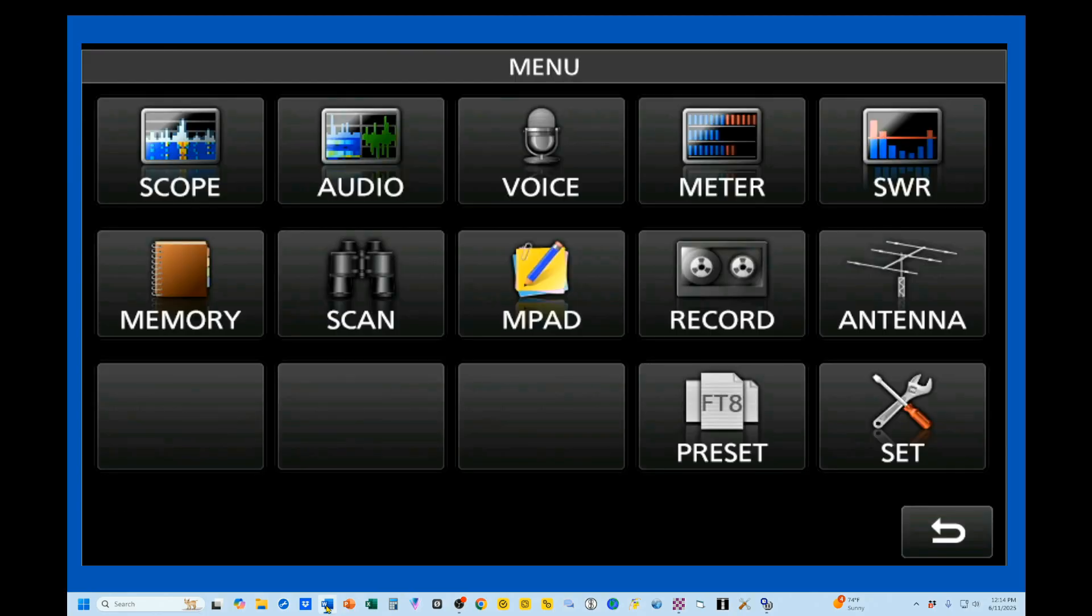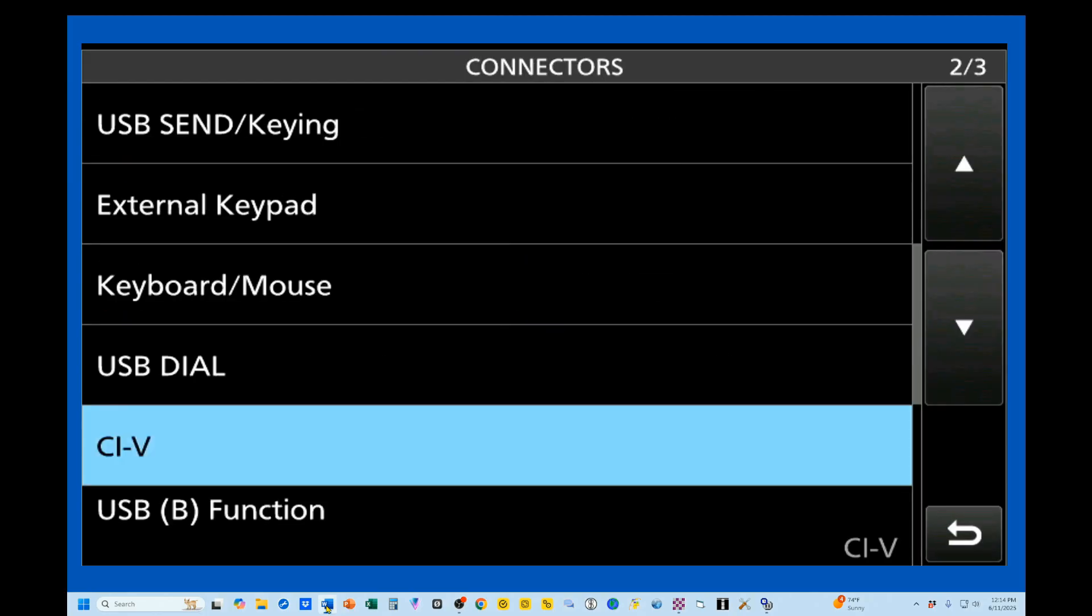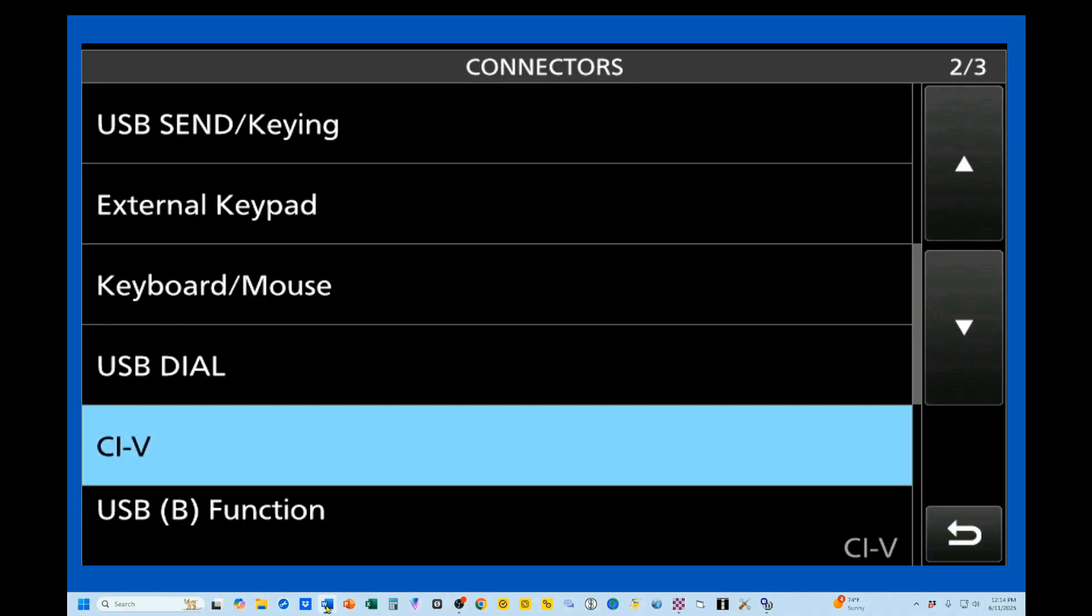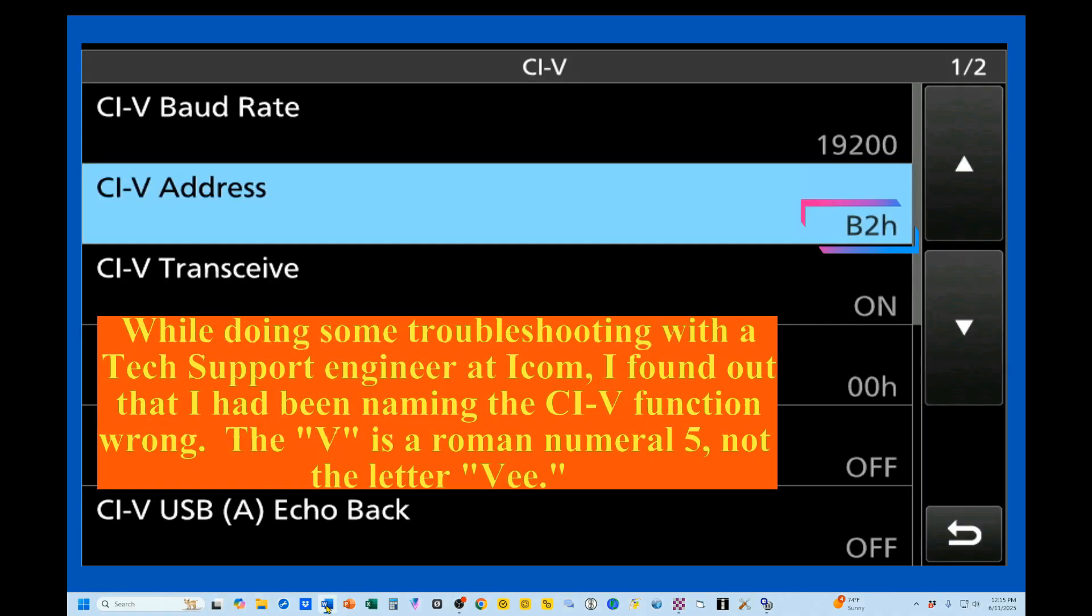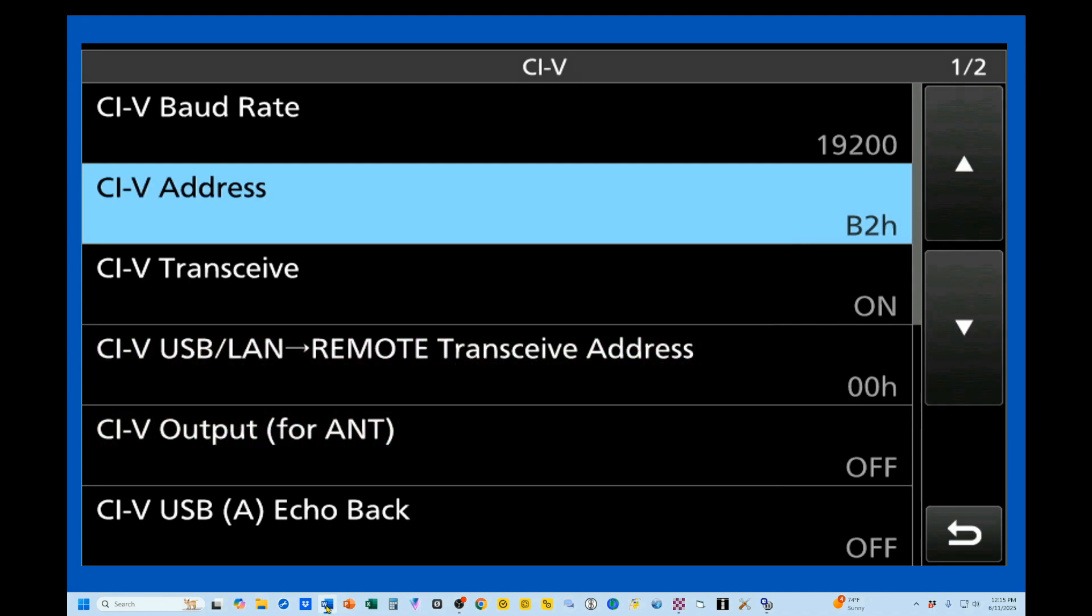I want to start by showing you what our CIV default address in the IC-7760 is. We'll go to our menu, go to Settings, Connectors. We'll go into CI-V, and right up here is our CI-V address. That is B2. The H indicates it's a hexadecimal number. So B2 is the identification of this particular radio.